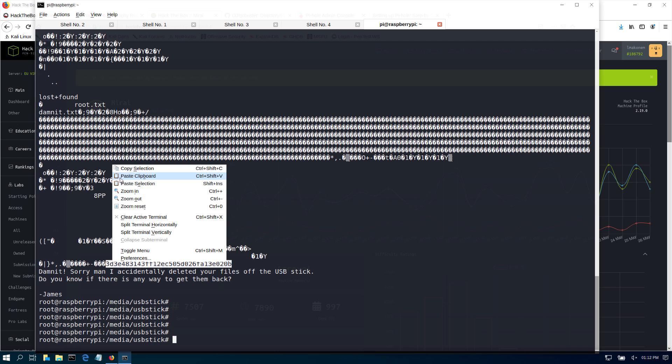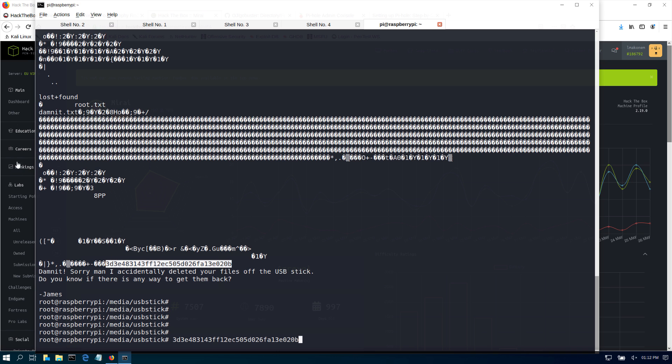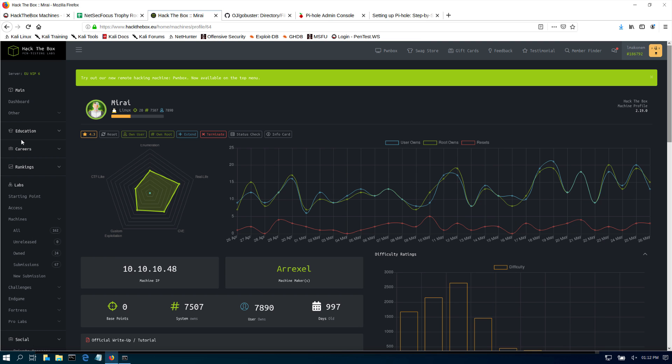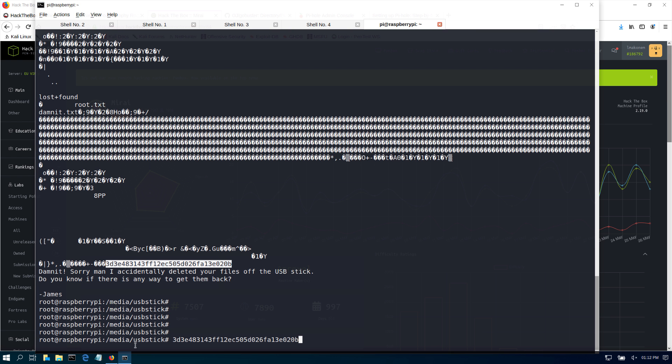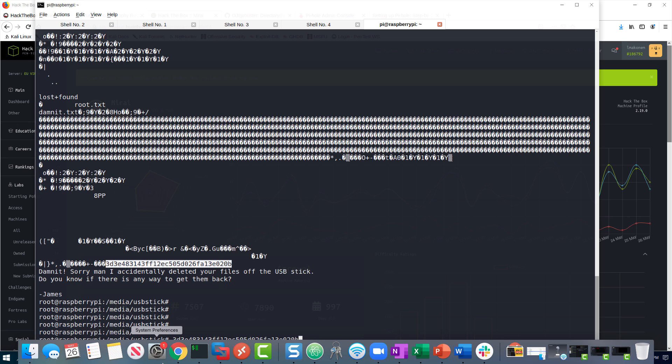So it doesn't really matter. Just copy that flag, come to Hack the Box, submit the flag, and you got it. So that's it. That's how we work on this machine. If you like this content, please make sure to subscribe and like my videos. Otherwise, I will see you next time.